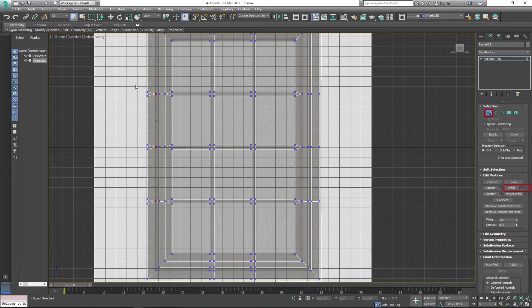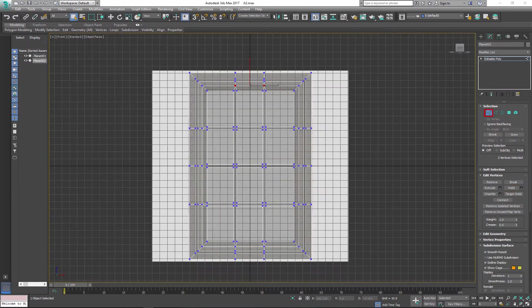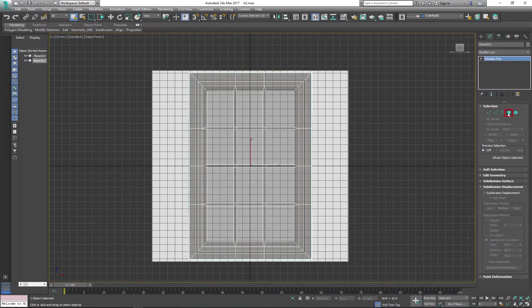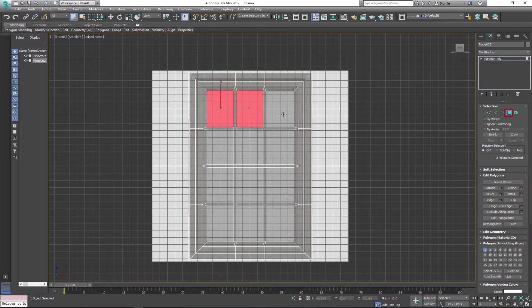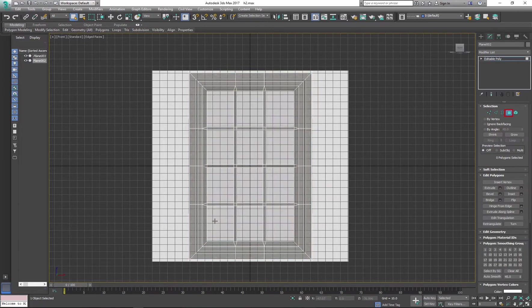This process may take some time but you will be glad with the time saved when you start UV mapping. After you finish welding, delete the inside panels. We'll replace them with a single plane later.